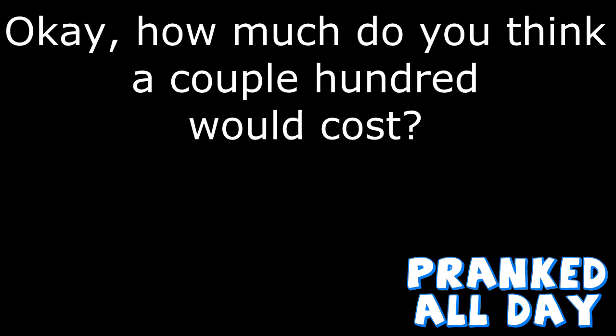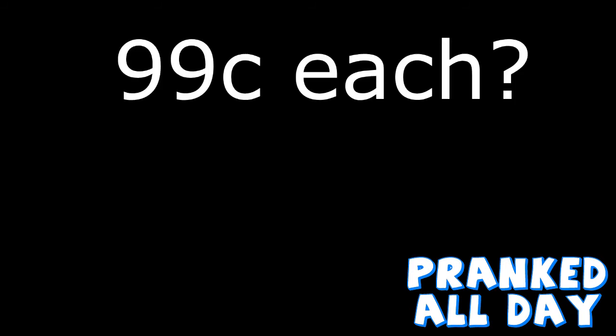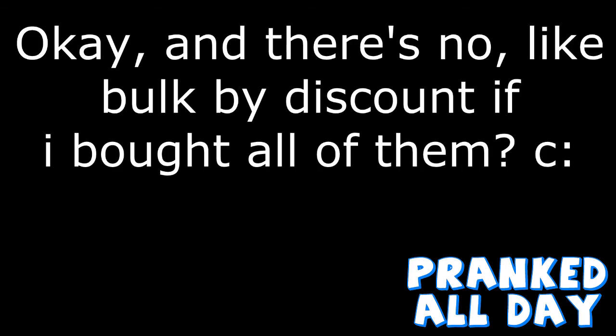A couple hundred. Okay, and what do you think a couple hundred would cost? They're 99 cents each. 99 cents each. Okay, and there's no like bulk buy discount if I bought all of them?